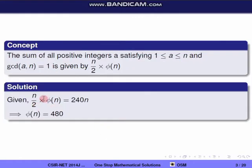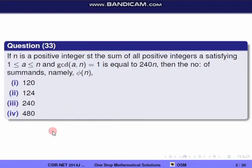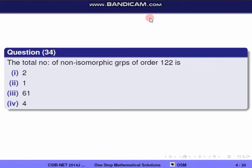From this we get φ(n) = 480. The correct option is the fourth one.